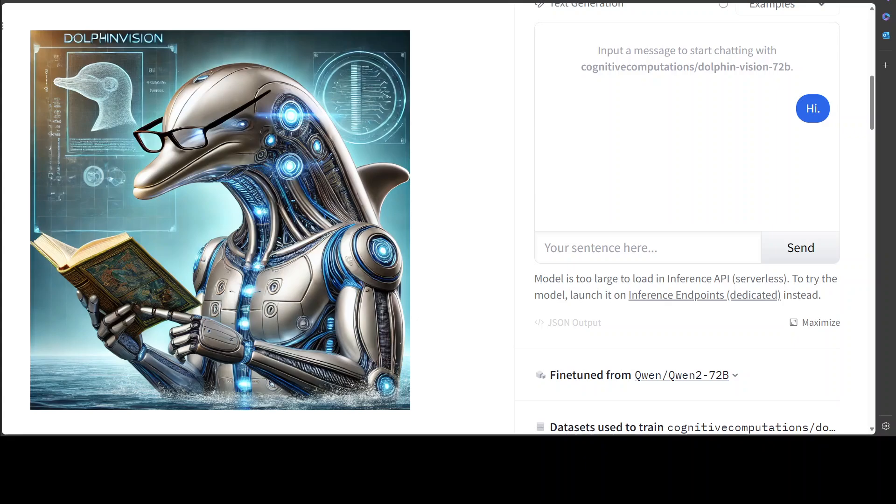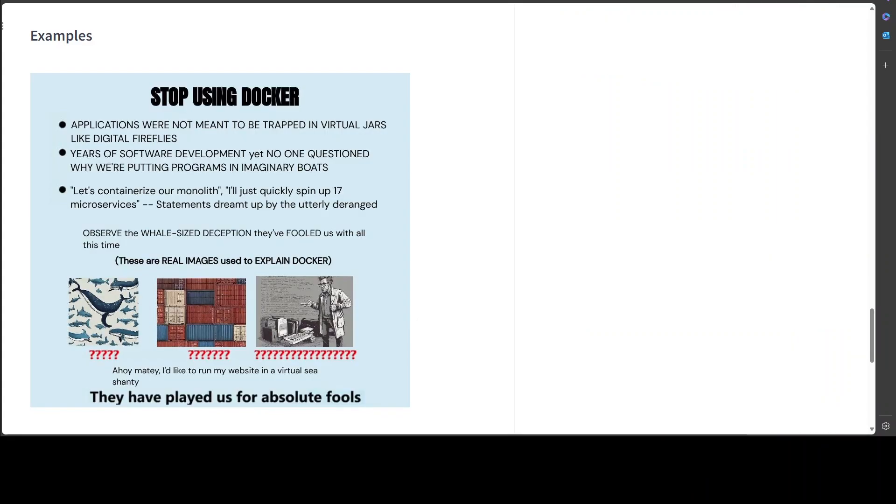Another component in the mix is Lava Next. For this model, Lava Next is a next generation Lava model with improved reasoning, OCR and world knowledge. How good the OCR is, let me show you one example from their Hugging Face model card.